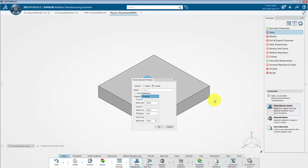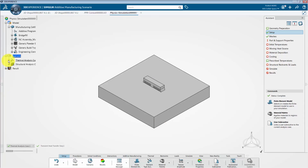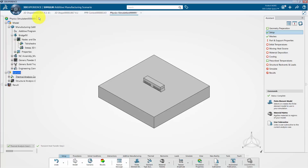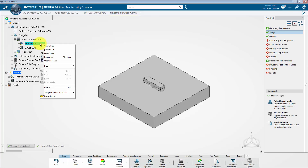We can now see that the finite element dialog box has popped up. Rename the finite element model to bridge 90. Next, change the mesh size of the build tray to 4mm, then click OK to close the dialog box. Opening the specification tree, you will find two meshes: the first is a tetrahedral mesh used for the parts, and the second is a swept mesh created for the build tray. However, I will now delete the tetrahedral mesh so that we can assign a swept mesh to the part instead.